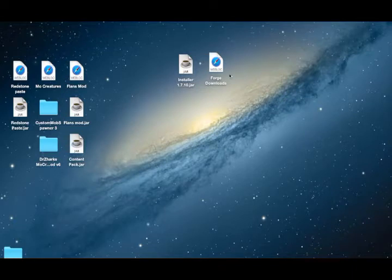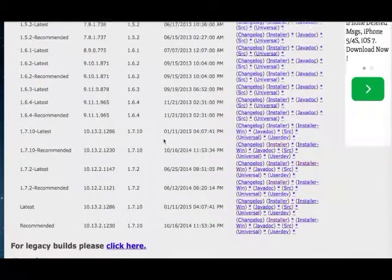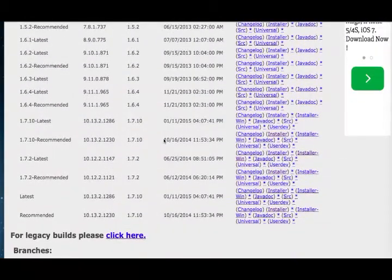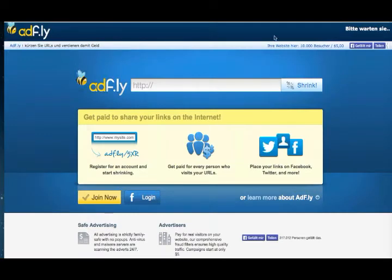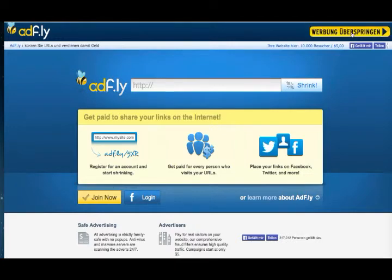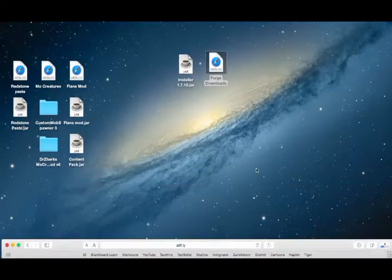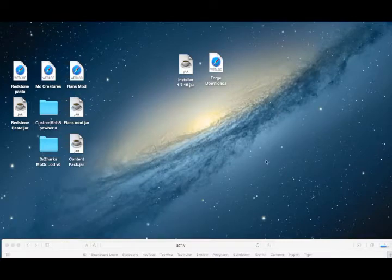Click on the first link in the description and scroll down to whatever version of Minecraft you want. We want 1.7.10, the recommended version, and click on installer. Wait five seconds in the corner, then click skip ad, and it will automatically download. Once you have that, put it on your desktop and you're ready to move on.